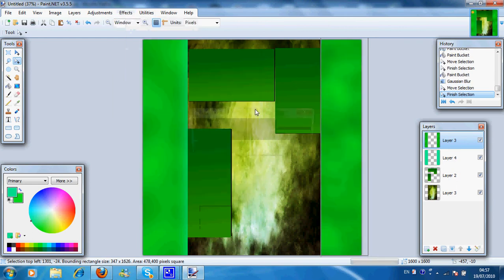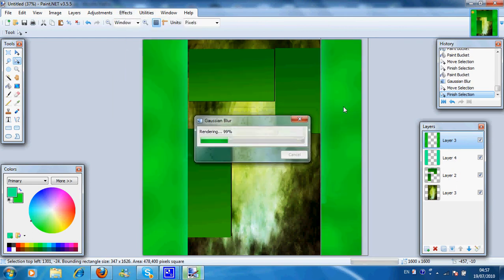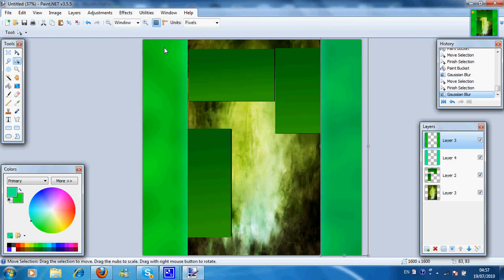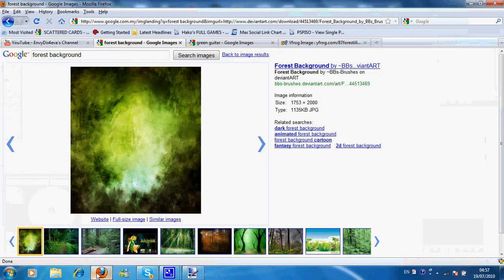Now I'm gonna do the same on the other side. Effects Blur, Gaussian Blur. Hundred. Looks pretty good, doesn't it?